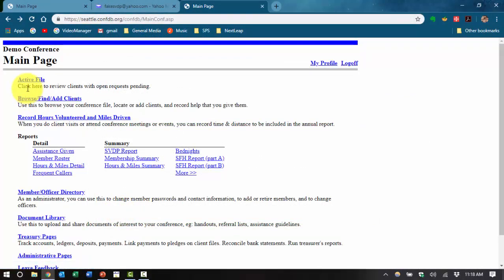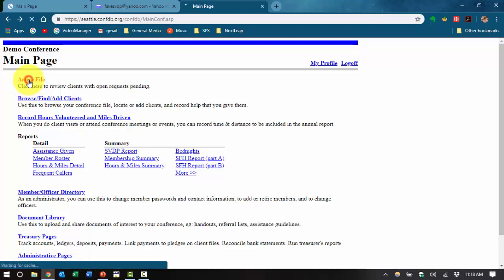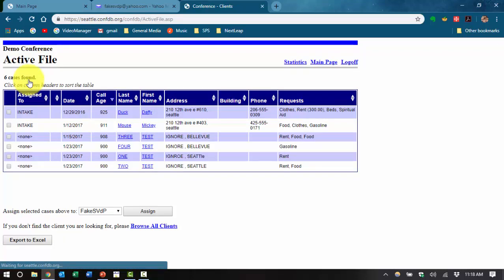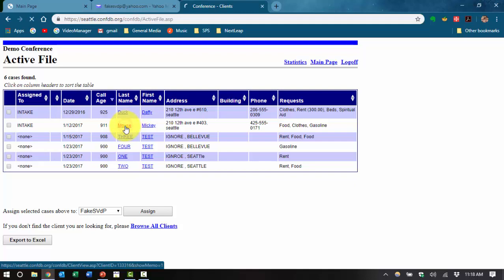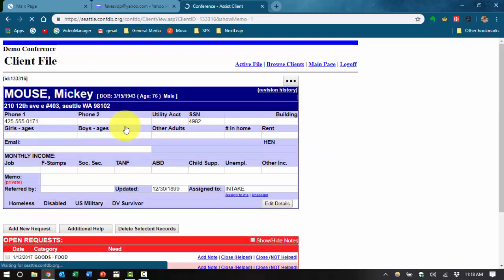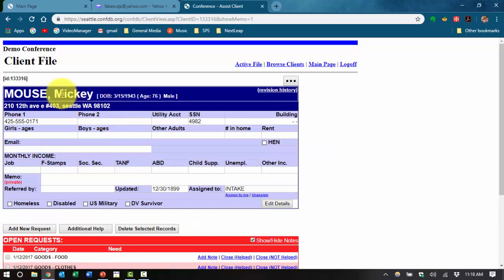Now that we're into the main page, let's go ahead and take a look at a neighbor client file. By hitting the active link, you can see a list of active people. And let's pick everyone's favorite neighbor, Mickey Mouse.